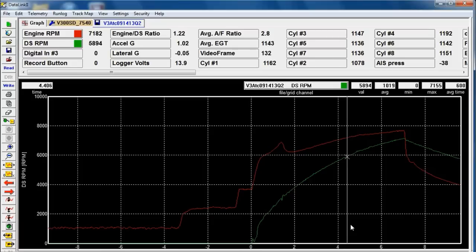Okay, so 4.40, my converter slippage is 22%. So that's typical of what you would see.